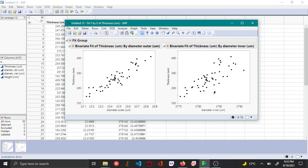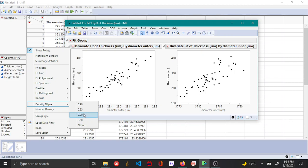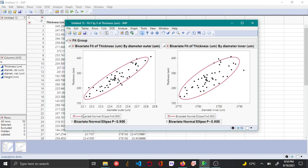If you want to get the density ellipse in Fit Y by X, you can hold down the Ctrl key — this copies commands to multiple graphs simultaneously. Hold down Ctrl, then click on the red triangle option and select Density Ellipse. Here you can choose to plot the 90% density ellipse, and you can see it has now been plotted on both graphs.